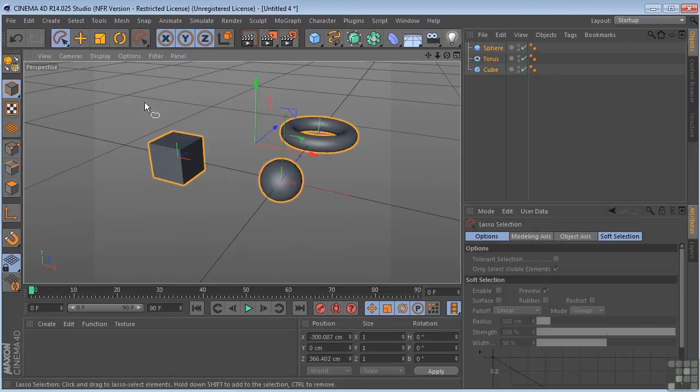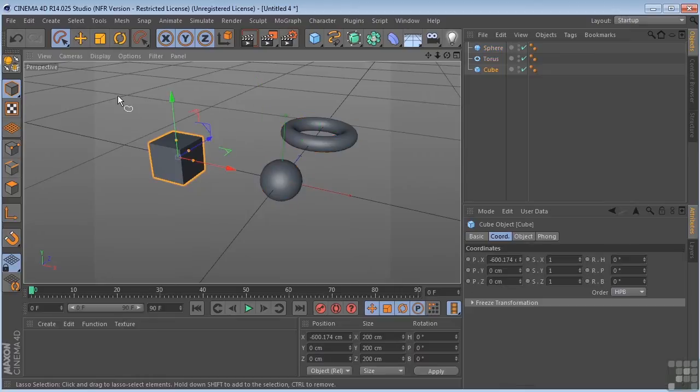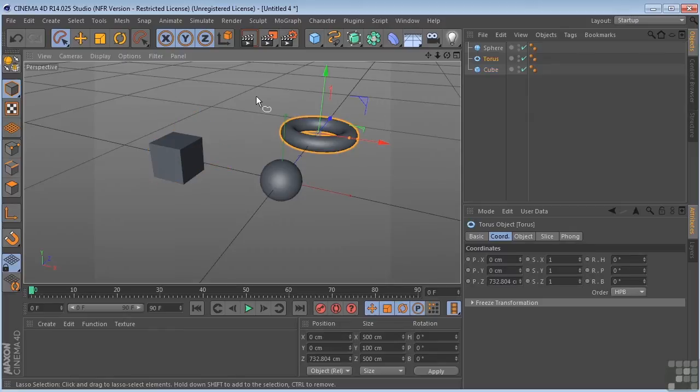Lasso selection, sort of a freehand draw tool. So if you need to get in between objects, it's pretty easy to do with that.